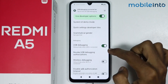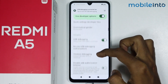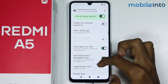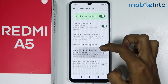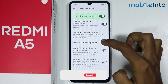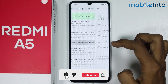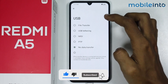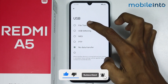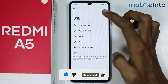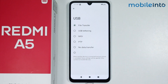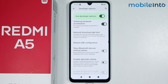Once you do that, scroll down and tap on Default USB Configuration. From here, just select File Transfer — and this is how you can fix the OTG not connecting issue on the Redmi A5.